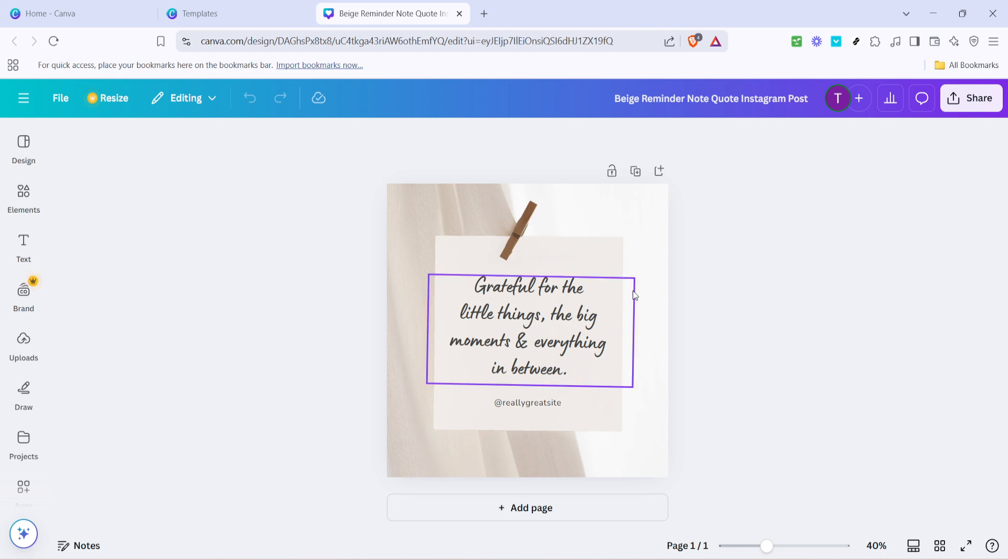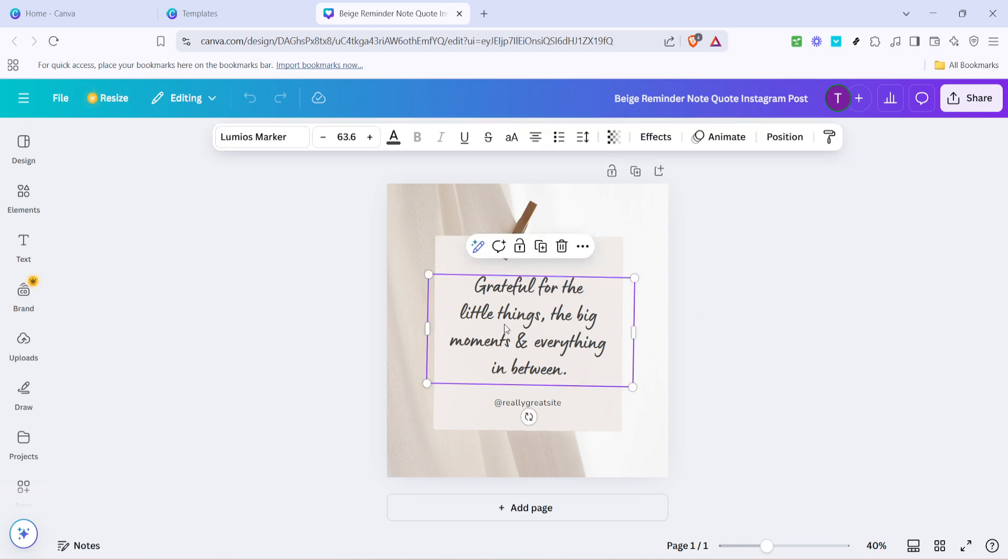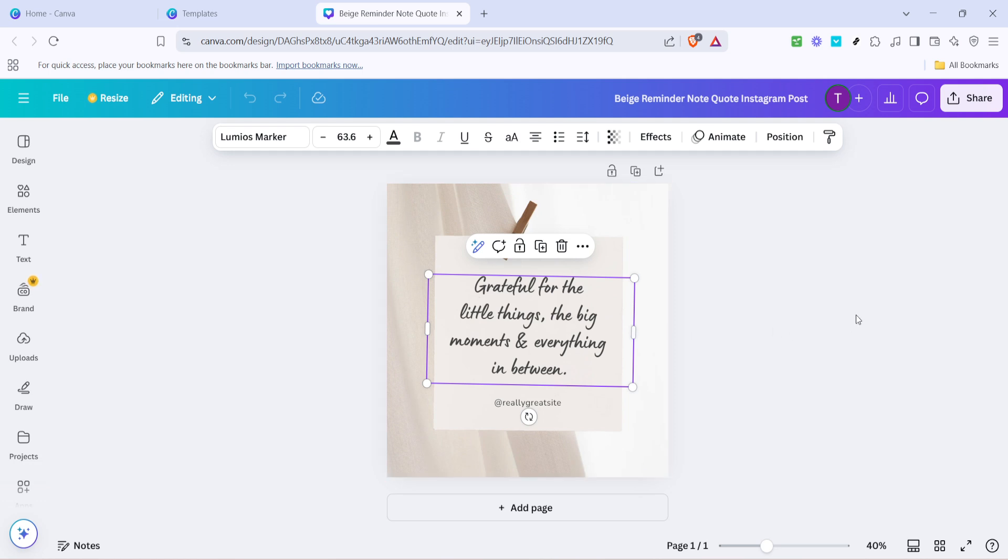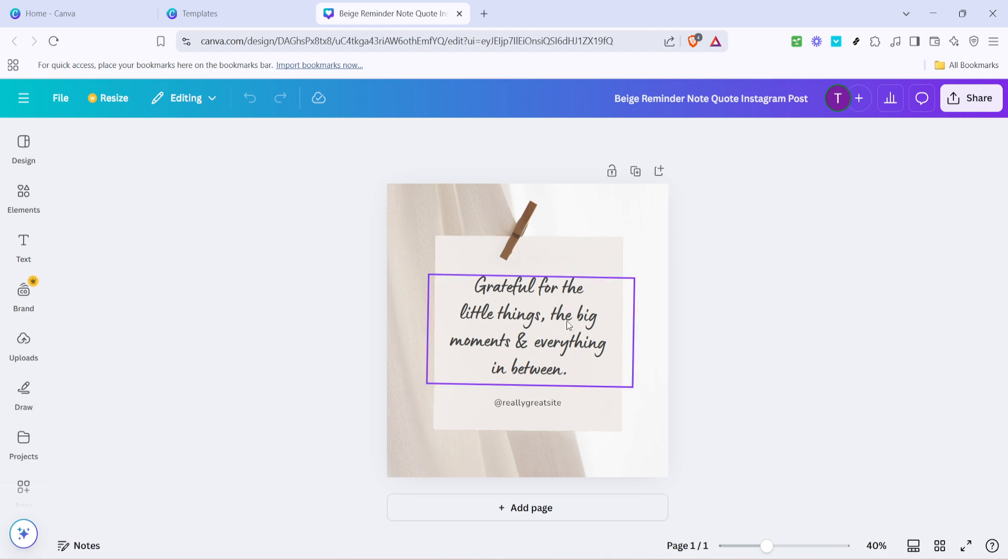Now to further refine and enhance your design, look for a feature known as highlight within the customization options. Clicking on highlight allows you to draw attention to specific areas of your design to make certain text or graphics stand out. This is especially useful for promoting sales, events, or important messages in your post. By effectively using this tool, you can guide your audience's focus exactly where you want it, increasing the effectiveness of your communication.